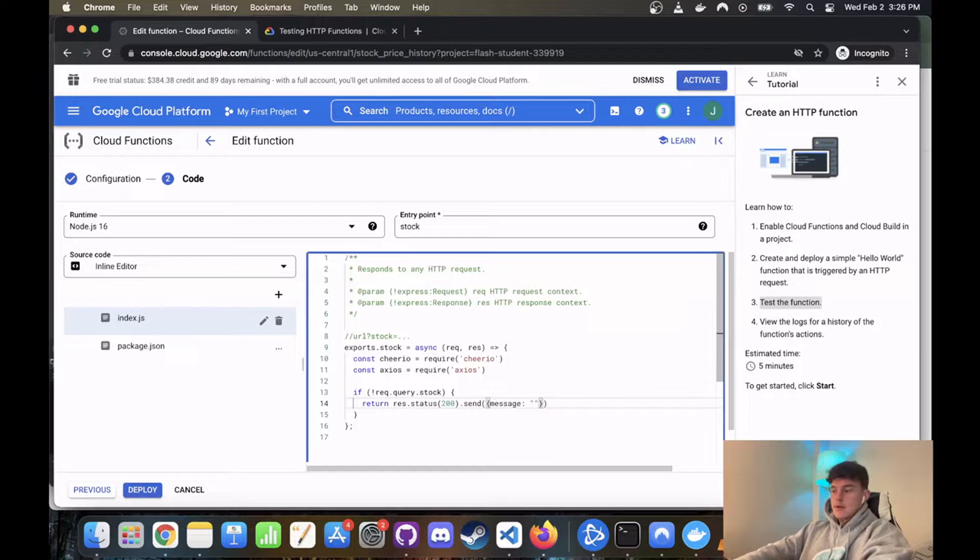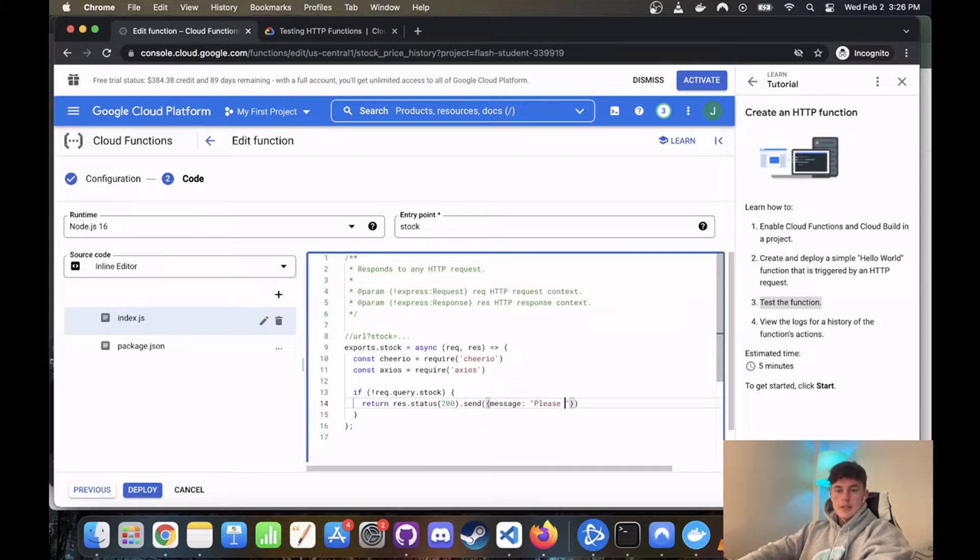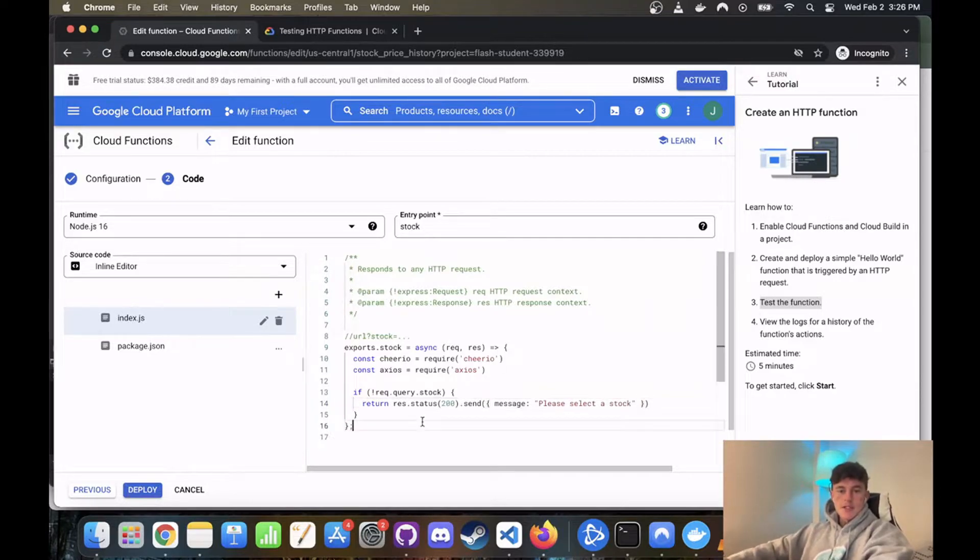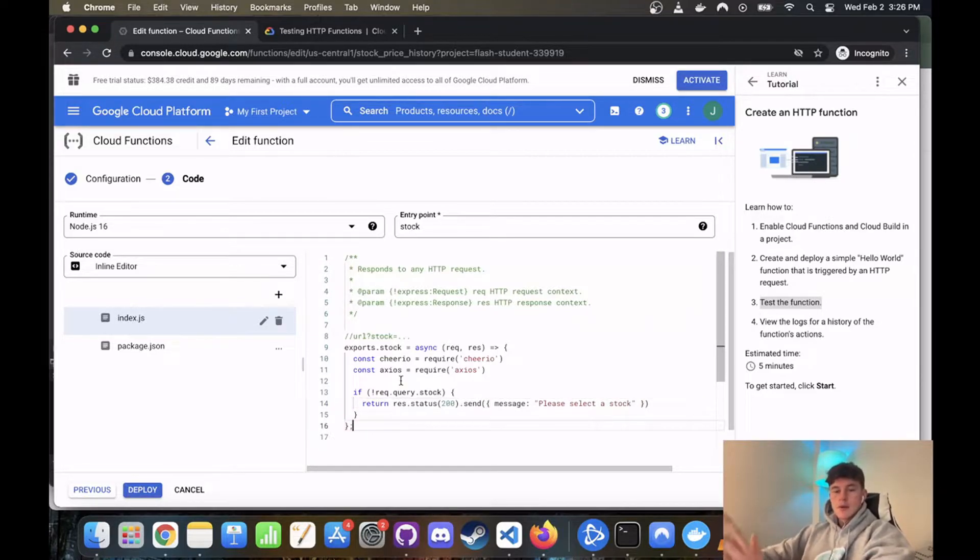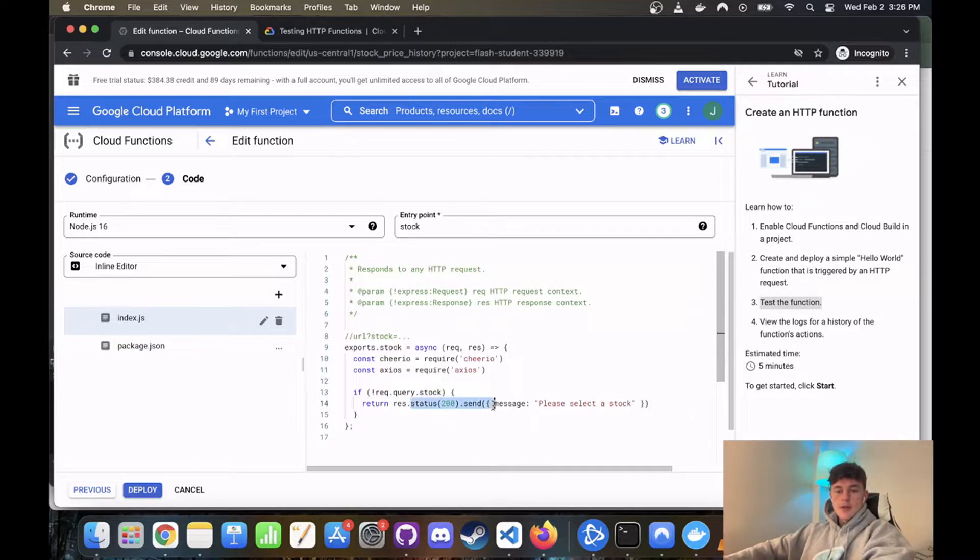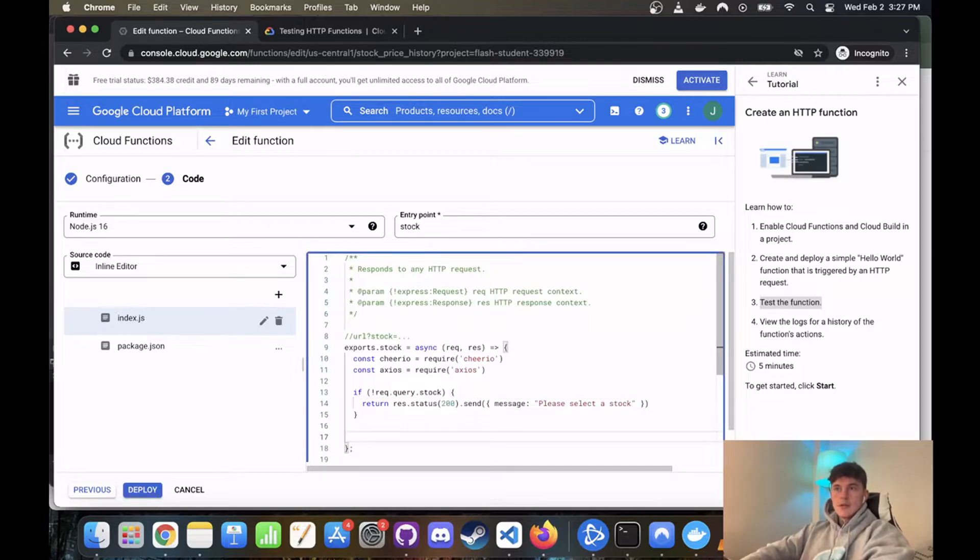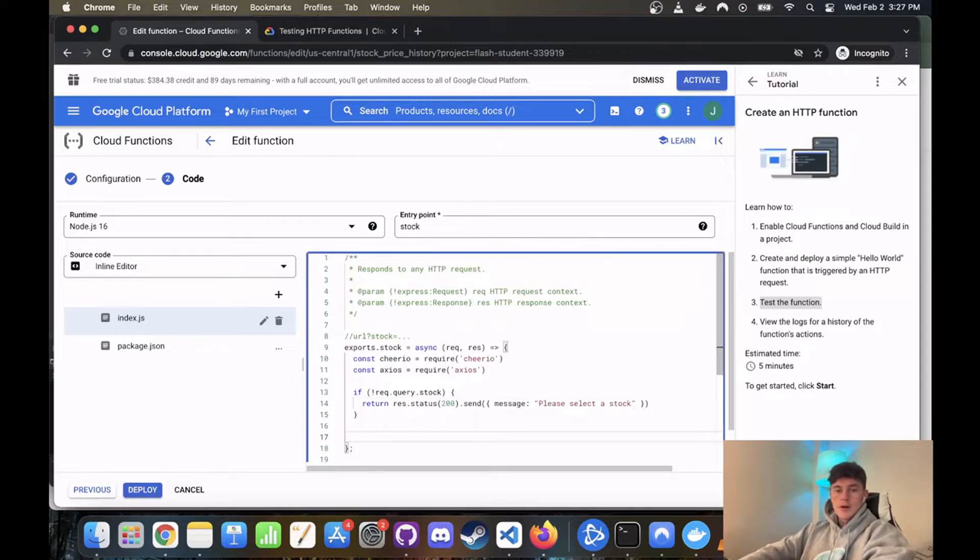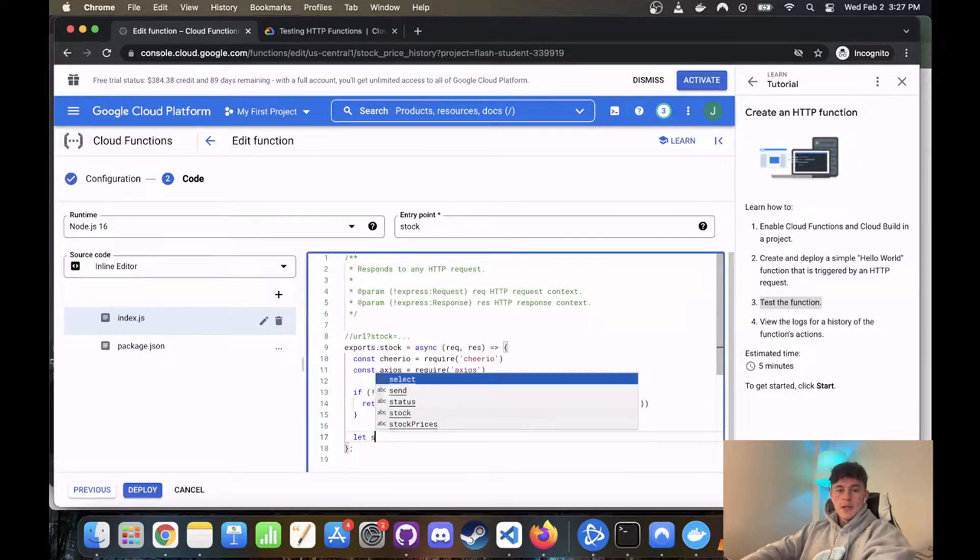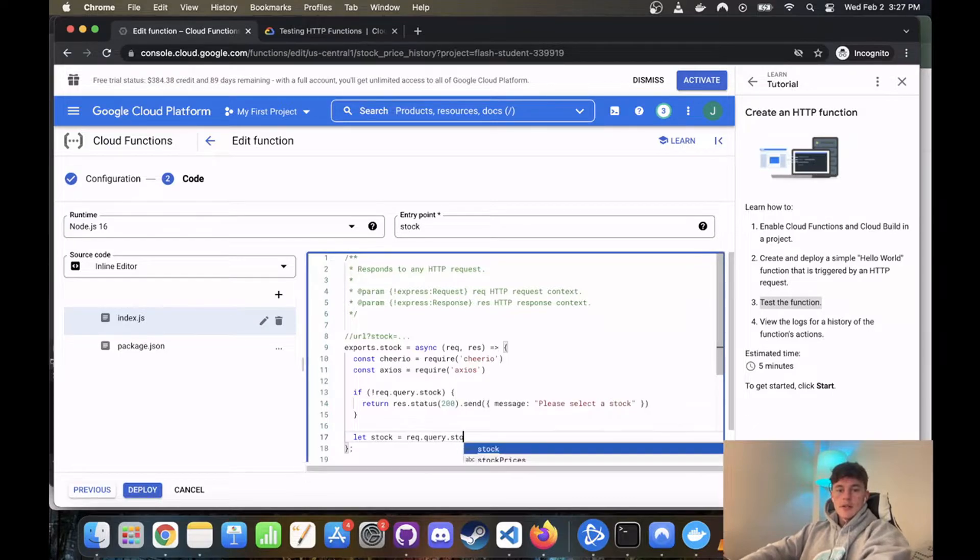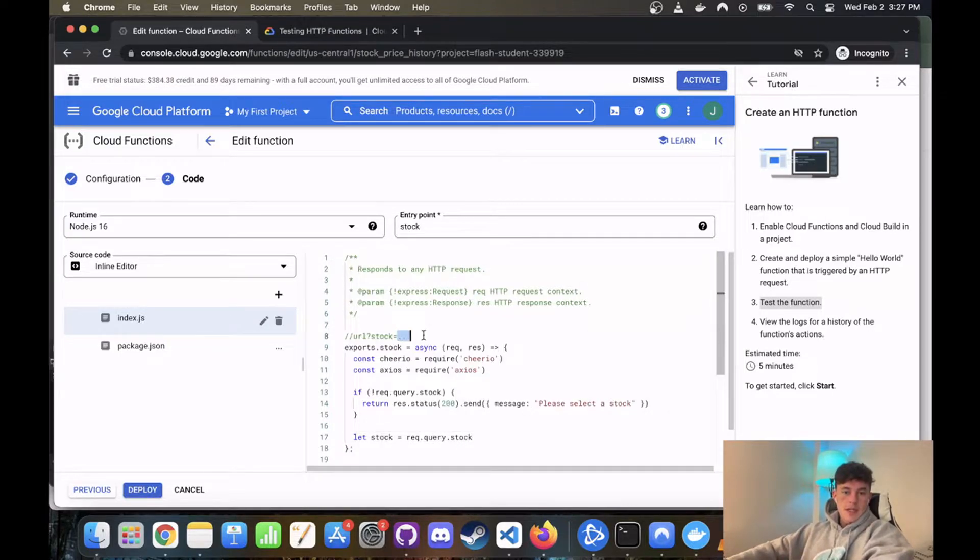That's a 200 successful request, but we'll say dot send. And we'll just have a message that says please select a stock. So this is just us sending a response to their request, and this will show up on the screen. Status 200 successful request, but they didn't enter a stock, so we're just letting them know. So that's all good, that's a nice little guard clause. And now we can get onto the rest of it. So if they have actually provided a stock, we can define it. So let stock equal request, so that's the request, the query.stock. And so that's whatever they enter here.